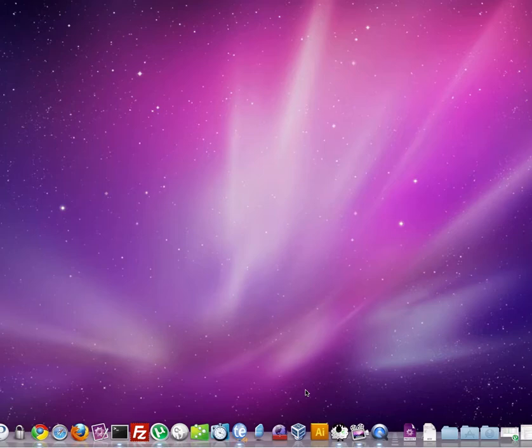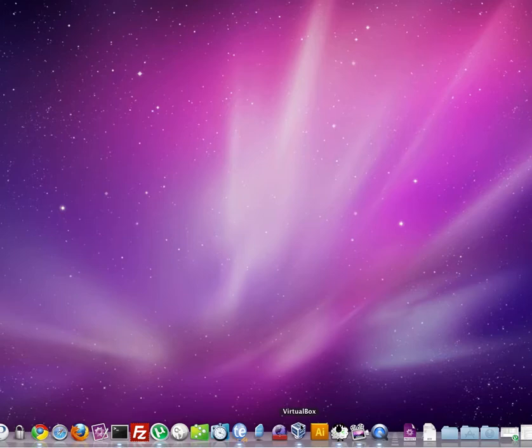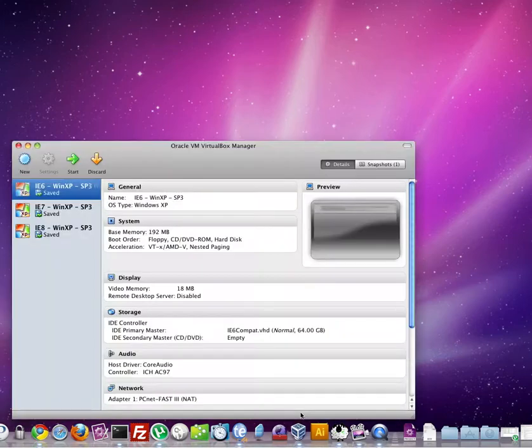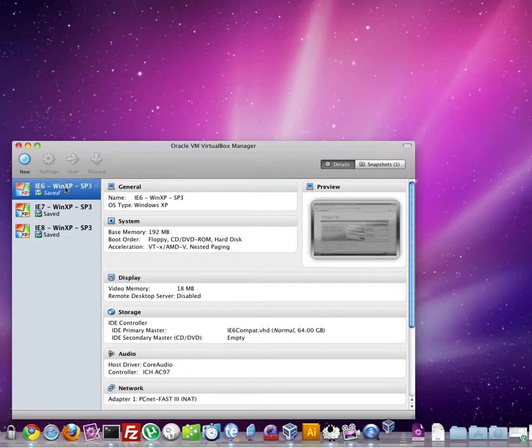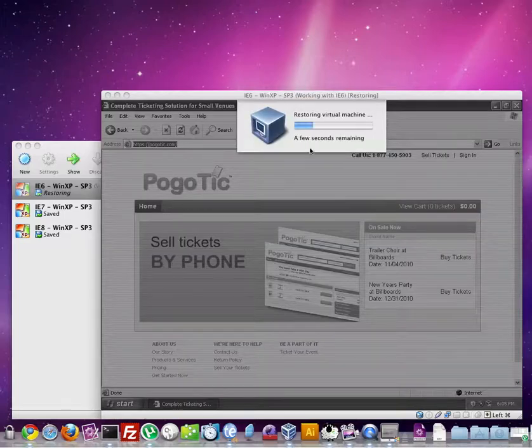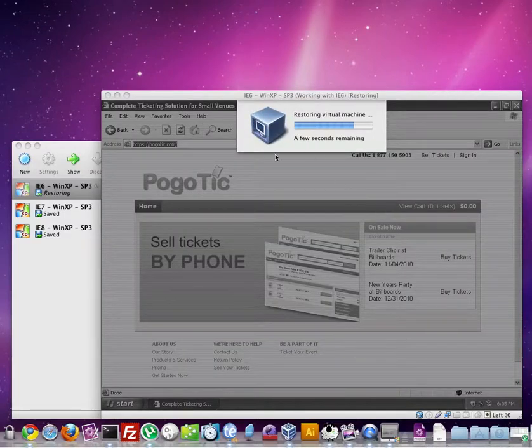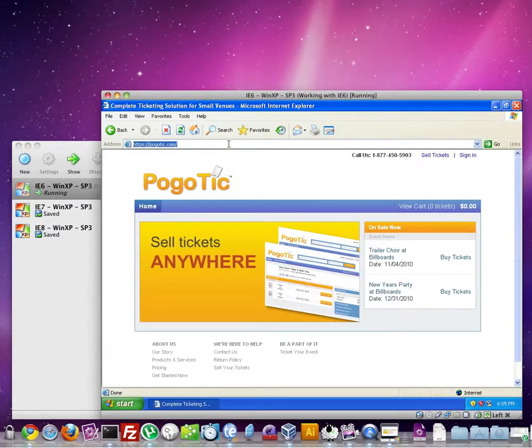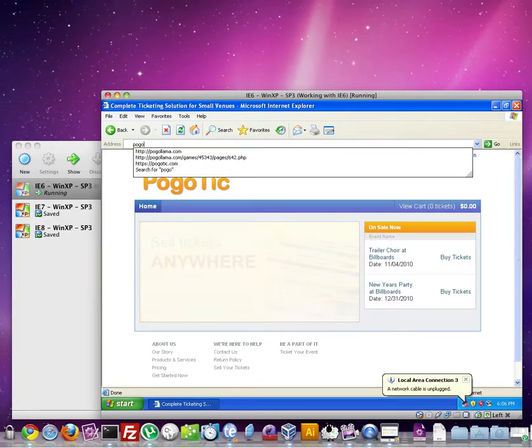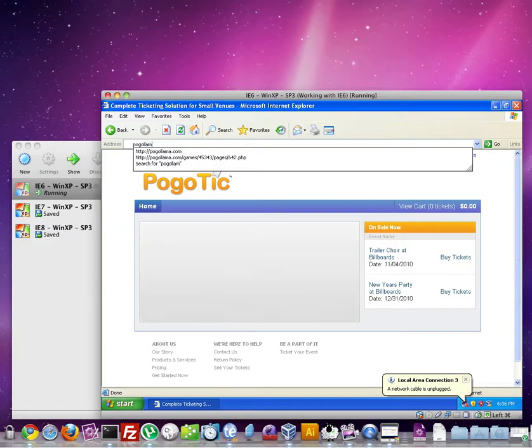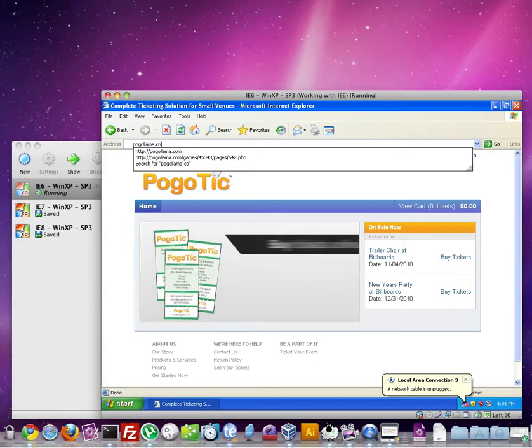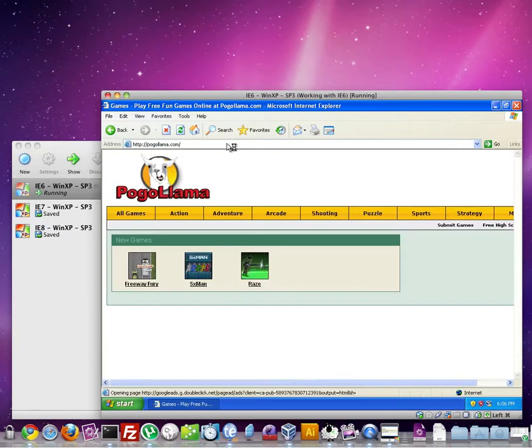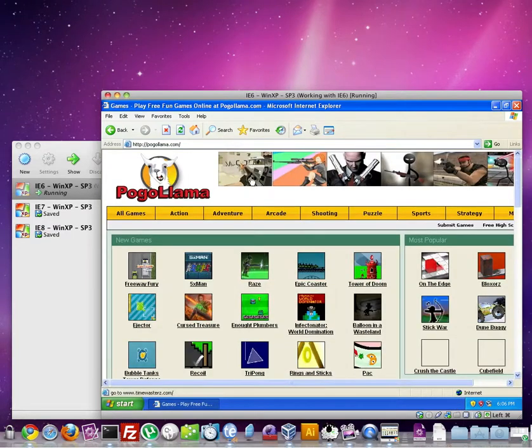Before we get started, I want to show you the finished product here. We click on VirtualBox. It'll open up and you'll see different browsers that we have installed. And we can double-click on IE6 to launch that. And as you see, it loads very fast. And then we can go to a website here and it also loads very fast.